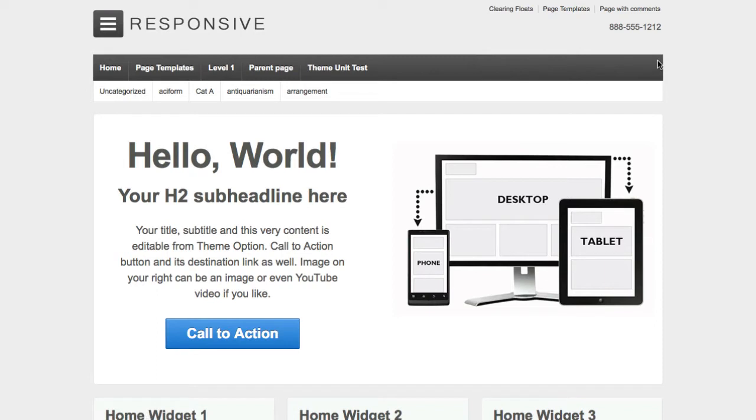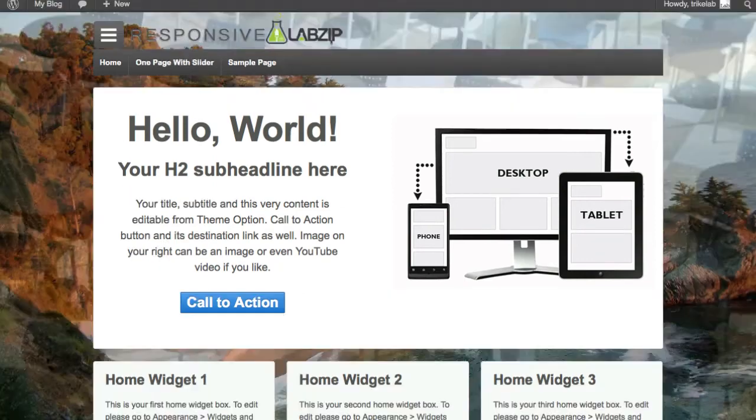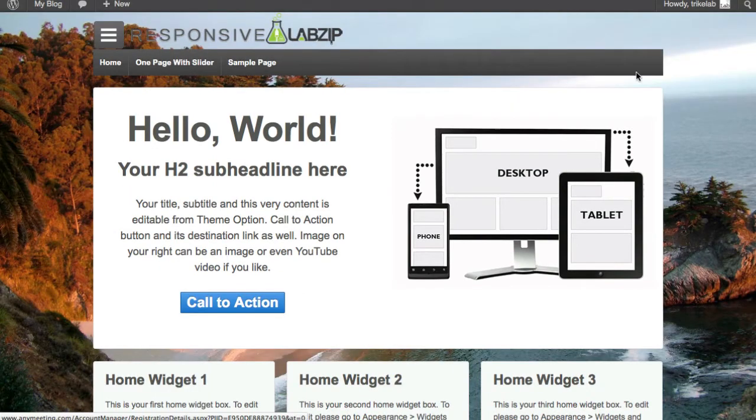And since we want to make this as easy as possible, rather than causing you to go in and have to modify your template tags with our responsive lab zip child theme, you can just turn it on and off with an option. Pretty cool, right?